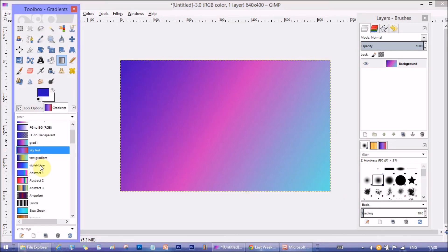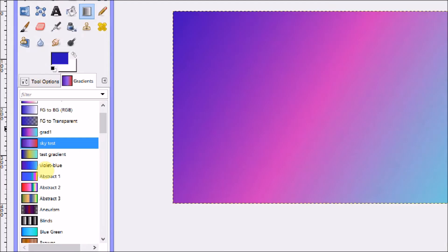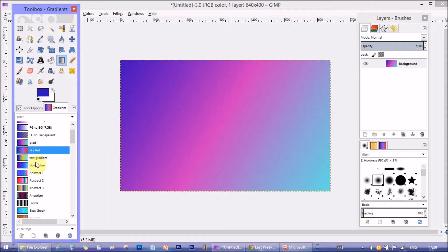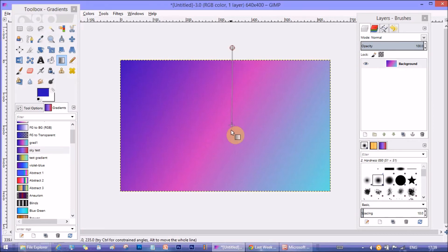Now, for the next tutorial, I made these two gradient color combinations. Sky test and violet blue. Yes, I am not good at giving names. Moving on.